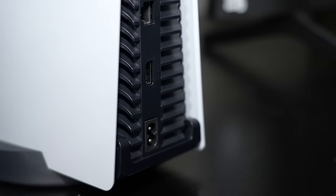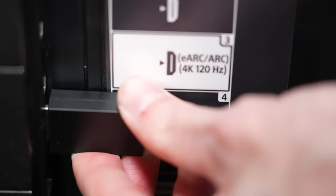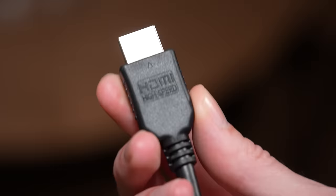You want to always make sure that your PS5 is connected to an HDMI 2.1 port supporting 4K at 120Hz, and that the HDMI cable you're using is either the one that comes included with your PS5 or is another HDMI 2.1 cable.